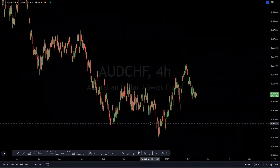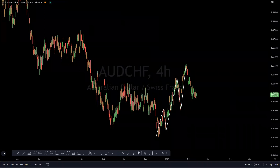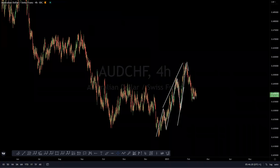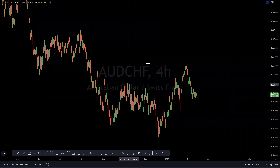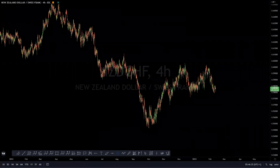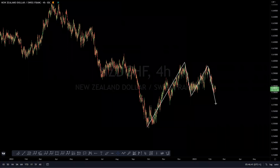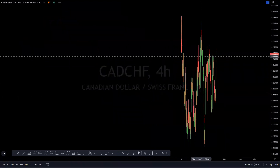AUD/CHF: the idea is for a move to the upside — no clear structure right now, but from these lows there may have been a leading diagonal structure. Against this swing low we are expecting AUD/CHF to eventually give us a move to the upside. NZD/CHF: the idea is to have completed a five-wave move to the upside, looking at a corrective structure coming around these lows against this swing low, and then looking for the structure to the upside. Watch out for this one on our chart of the week.